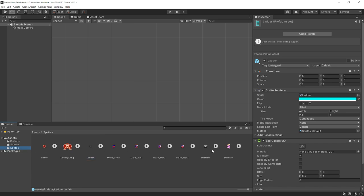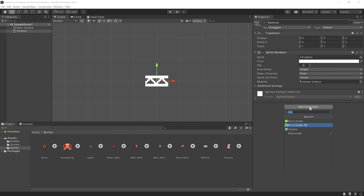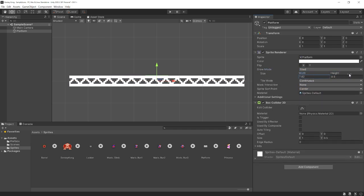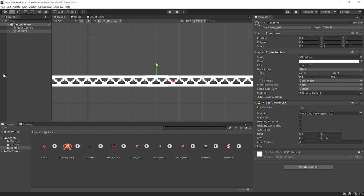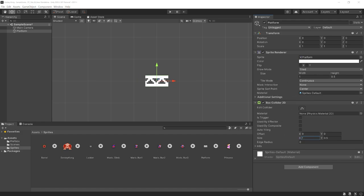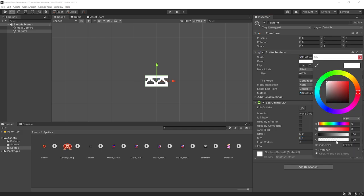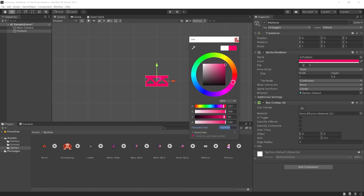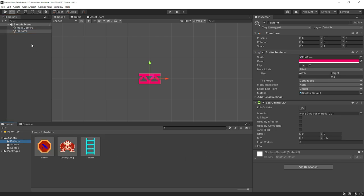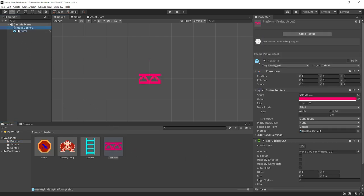Next let's do the platform, which is very similar to the ladder. Drag it in and add a Box Collider 2D — this one we do NOT want to be a trigger, because we want Mario to actually stand on top of it and not overlap. Change the draw mode to Tiled and we'll be changing the width instead of the height. Set a pinkish-red color. If we change the width, we want to make sure we change the width of the box collider to match. Then drag it into the prefabs folder.